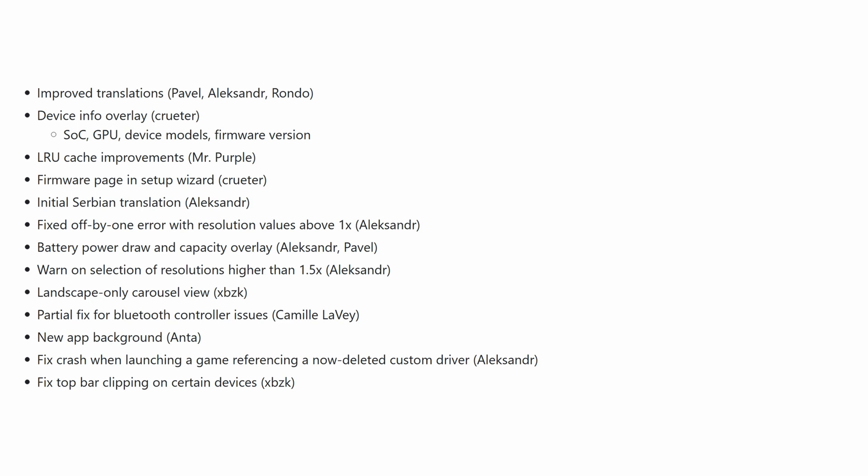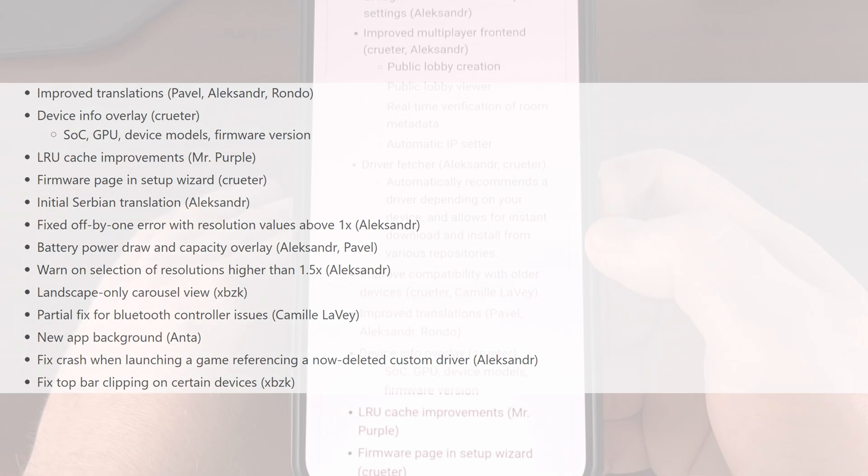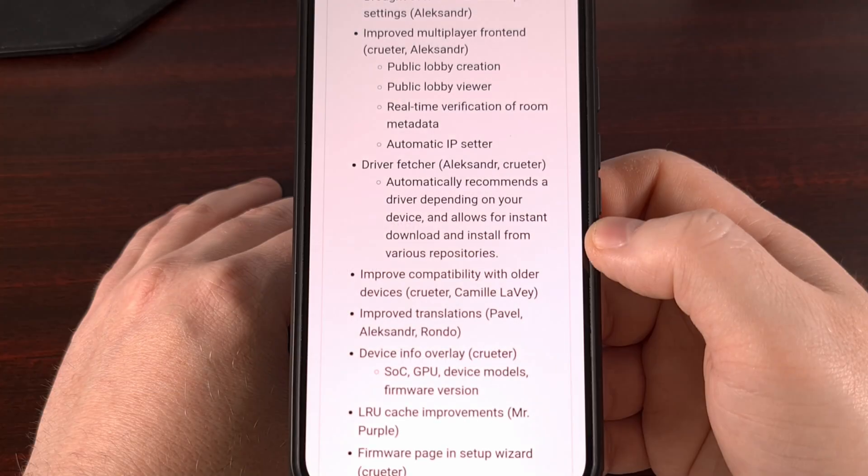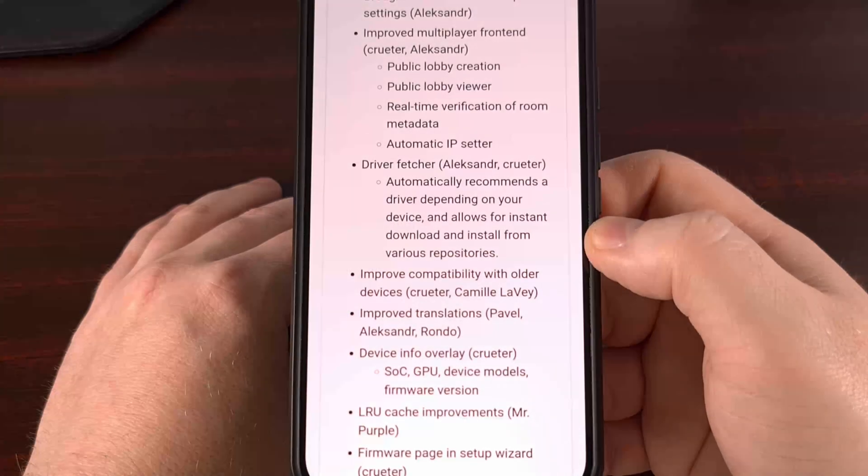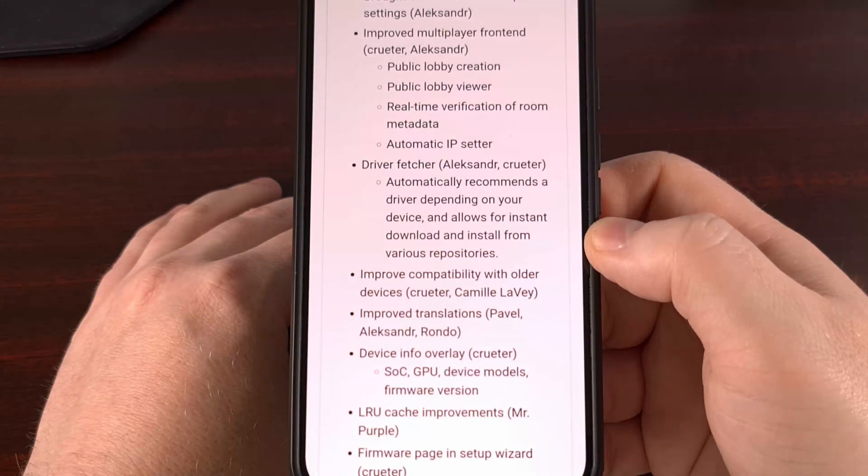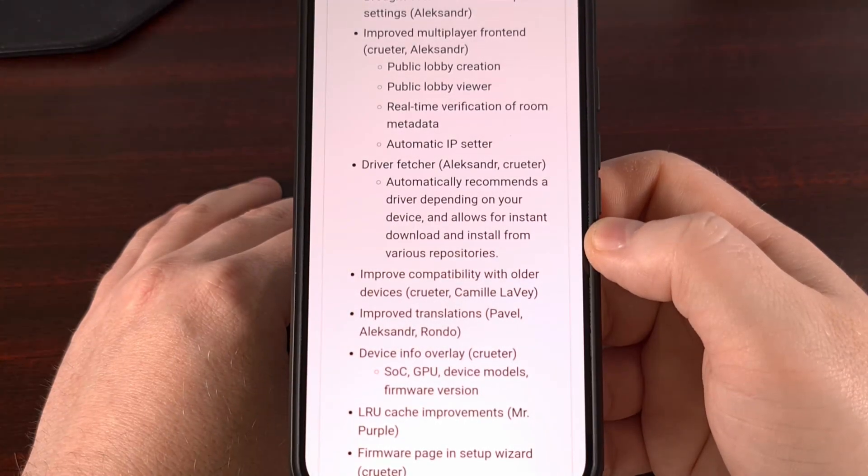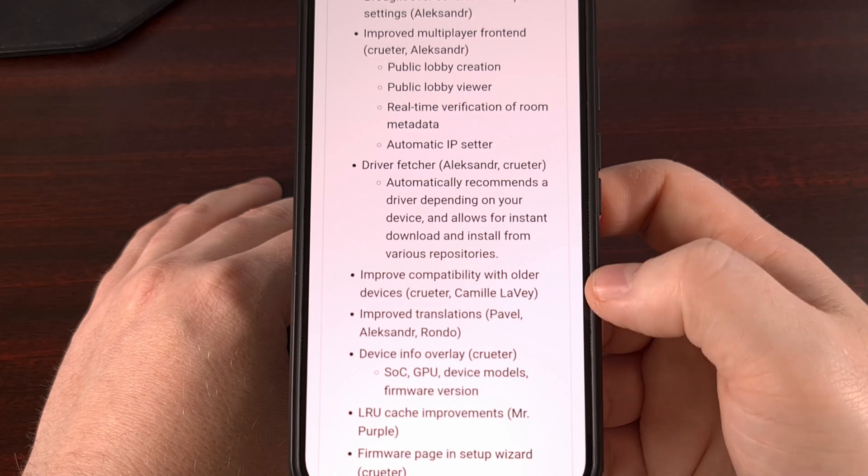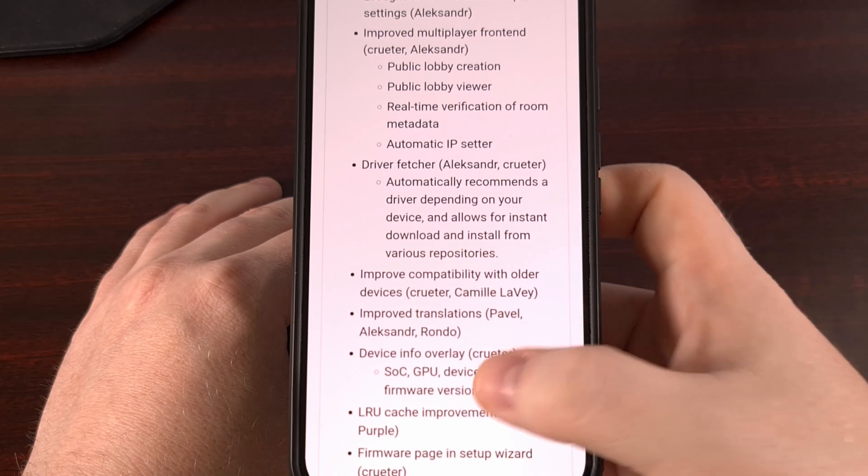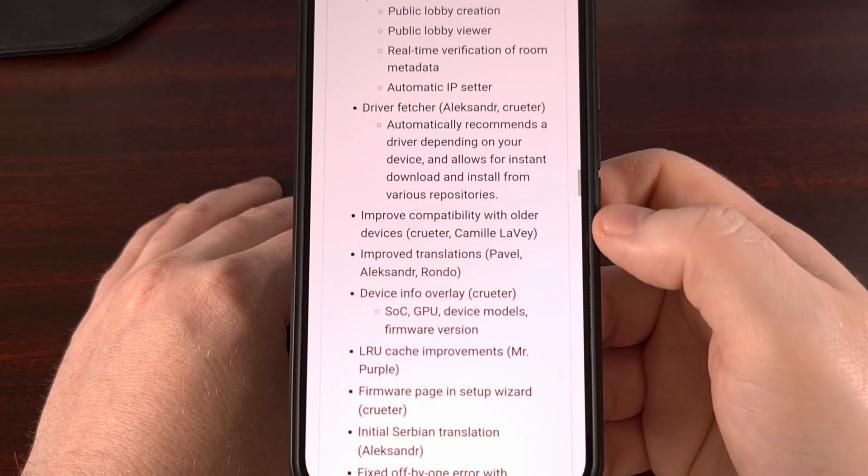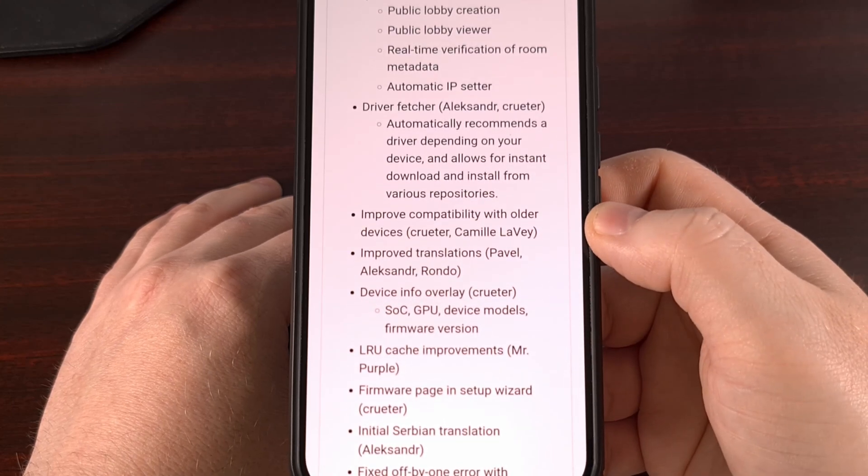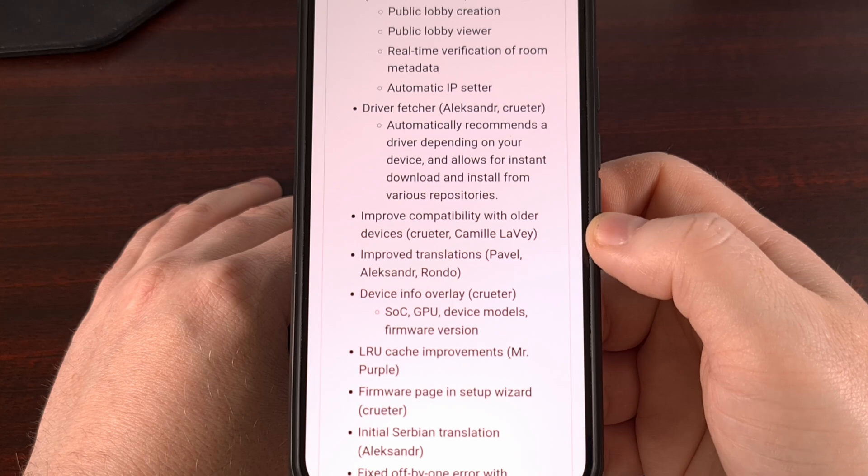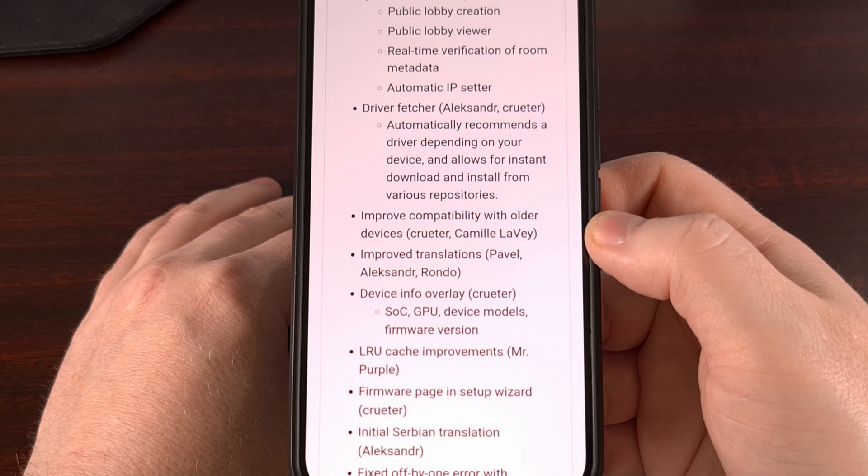The driver fetcher will automatically recommend the driver depending on your device, and it will then go out and download and install it for you instantly. I really like this new feature.